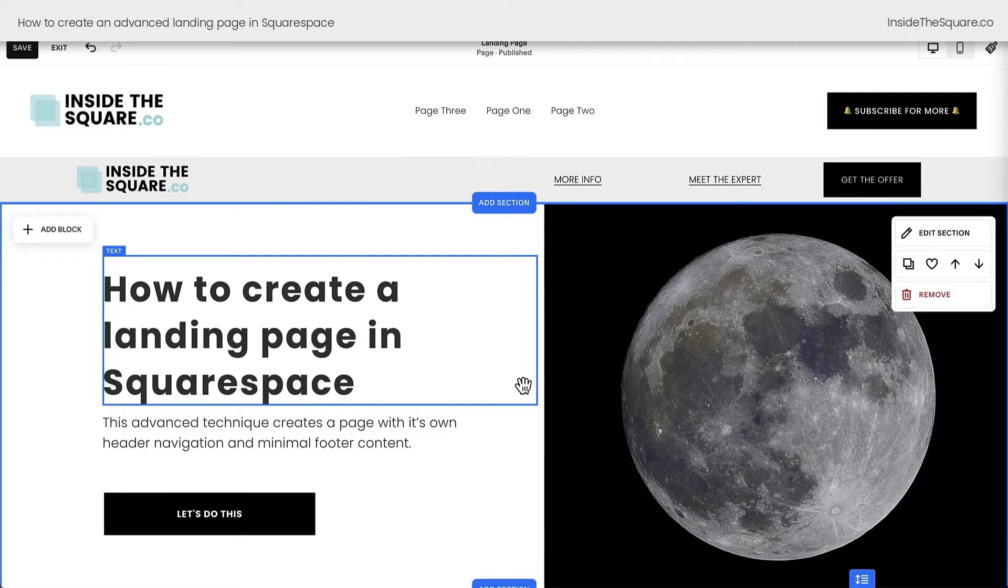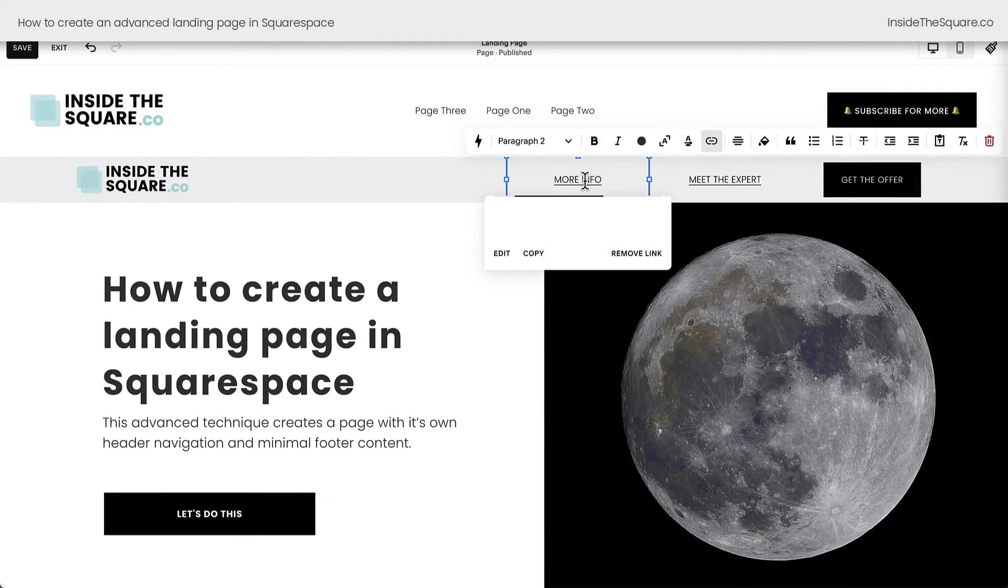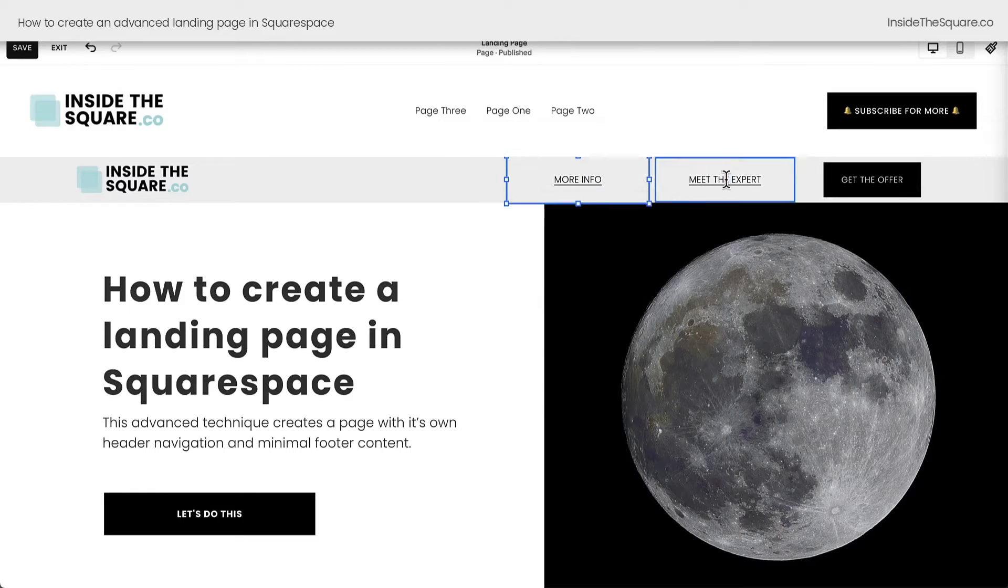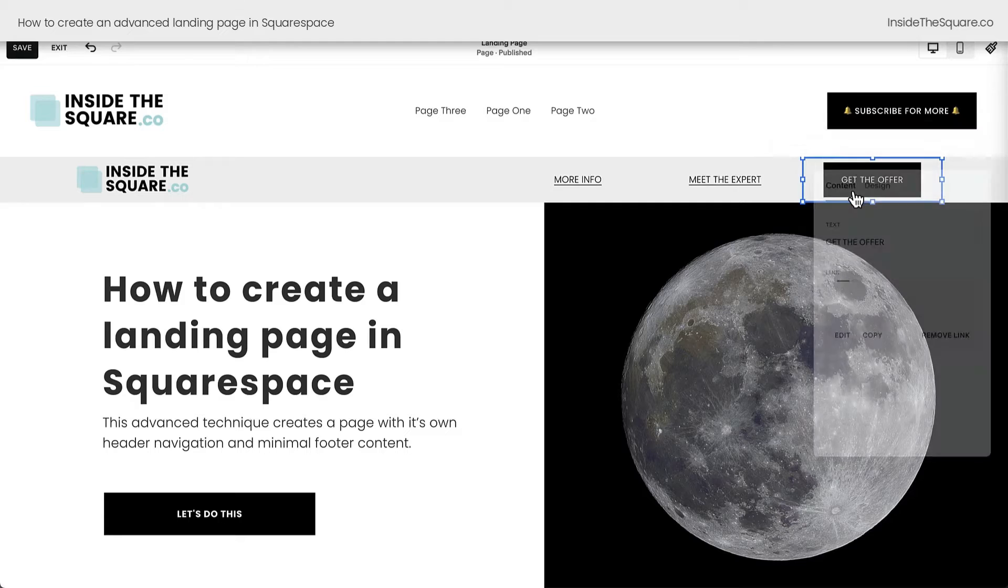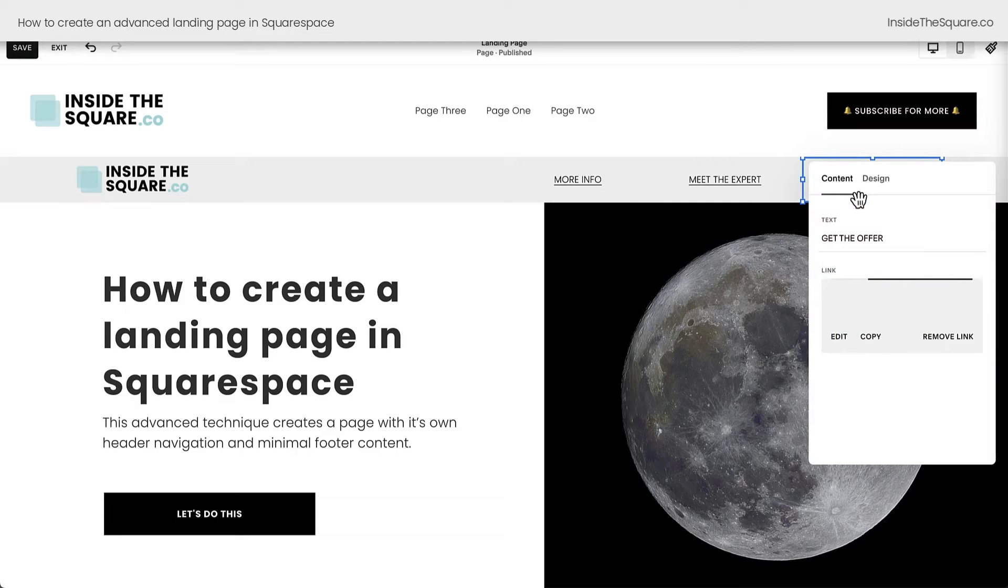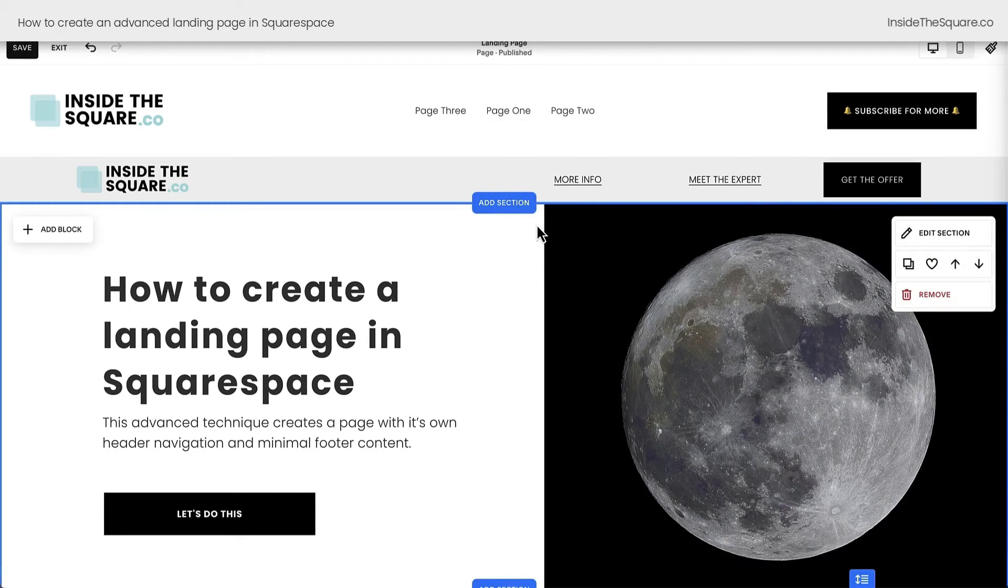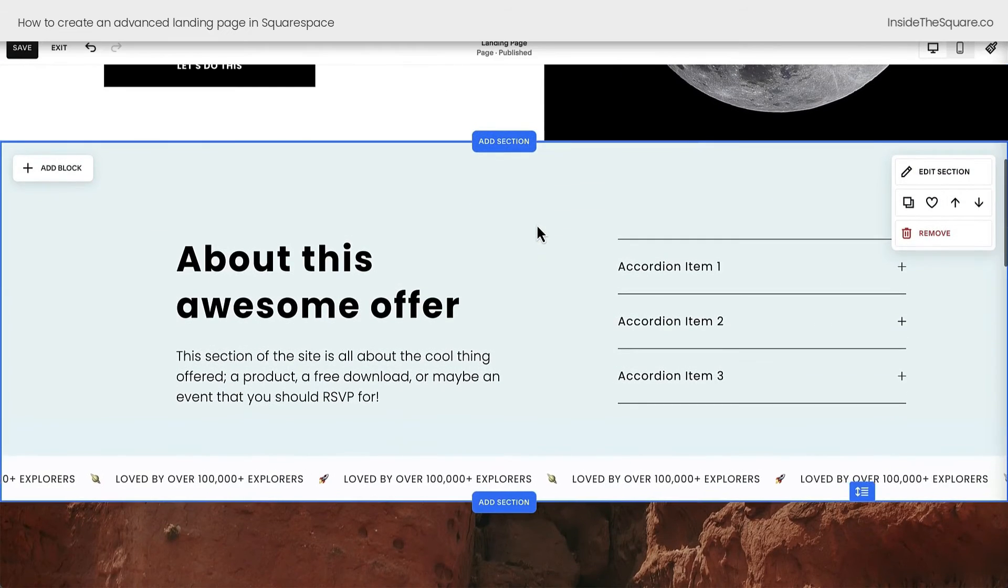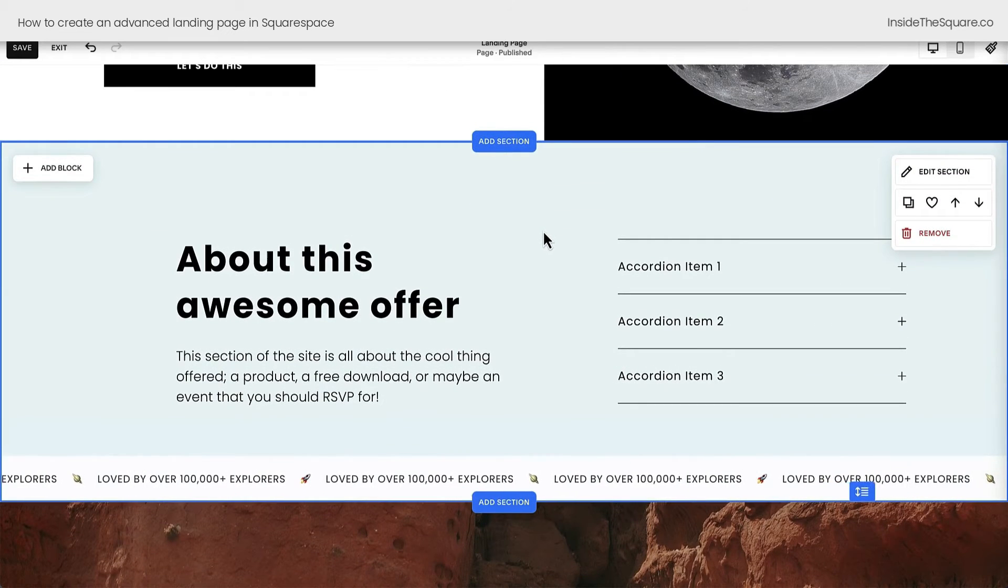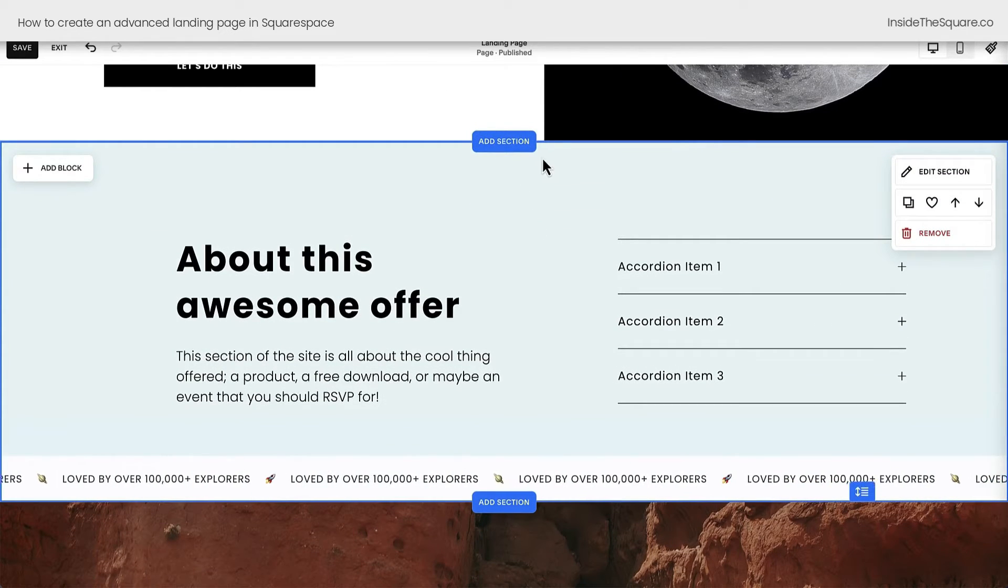Okay, back here in desktop view, let's create those anchor links that we just created navigation for. I'm going to double check one last time. This link is titled About, this link is titled Expert, and this link here in our button is titled Offer. Those are the three links we need to create. Scrolling down here to our About This Awesome Offer section, let's add our first anchor link.